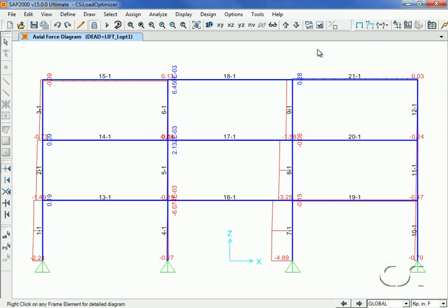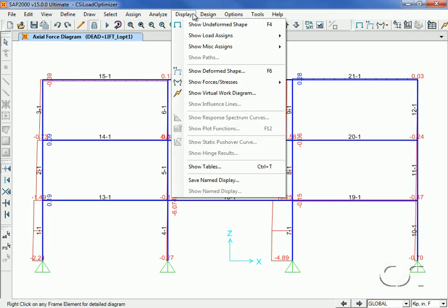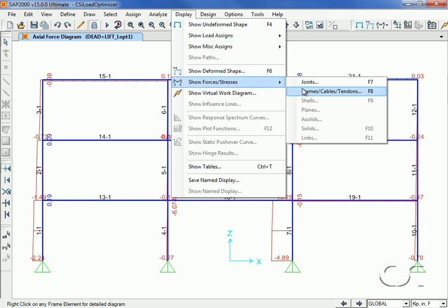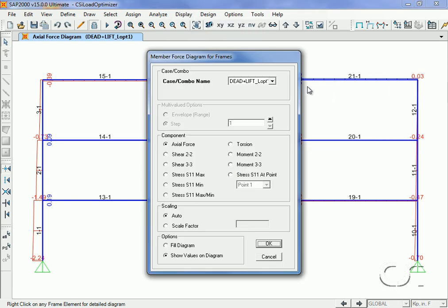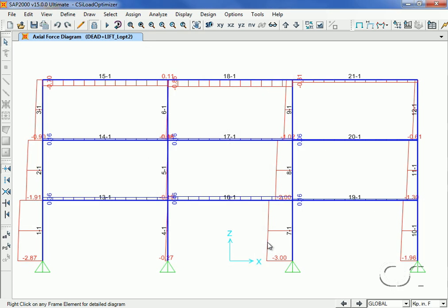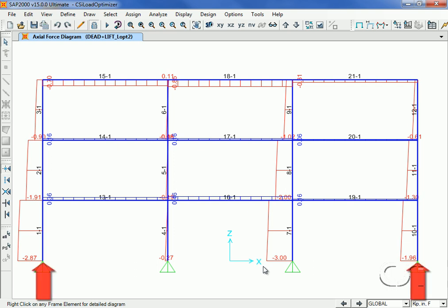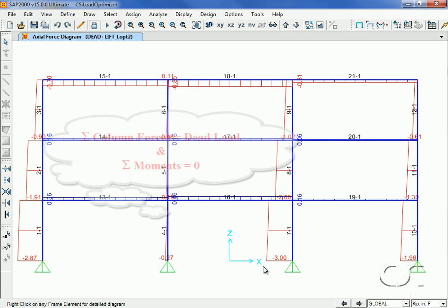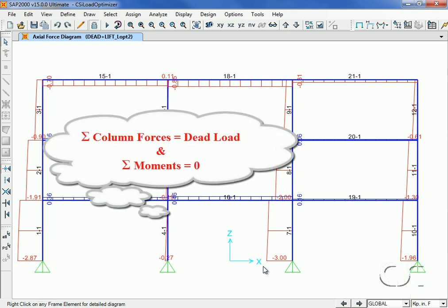We will now switch the display to show the axial forces for our second optimization case. We can see how the axial forces have changed in the second optimization run. Column 7 is now limited to 3 kips in compression, while the lifting forces in the two outside columns have increased to compensate for column 7's decrease. Remember that the axial forces in the columns cannot exceed the dead load of the structure and must satisfy equilibrium.